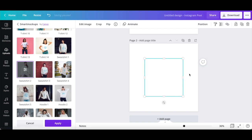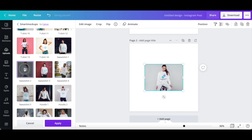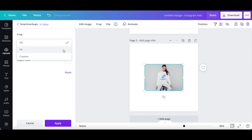Canva will automatically transform your static logo into a 3D mockup. If you wish to edit that mockup design further, click on the filter icon within it to edit its individual mockup settings, including crop type, fill, fit or custom, and object color. Once you're happy with how your 3D mockup in Canva looks like, click on apply at the bottom.